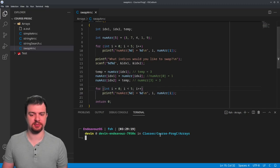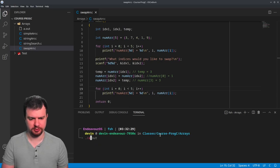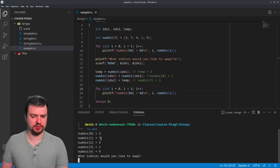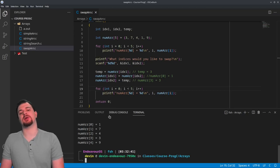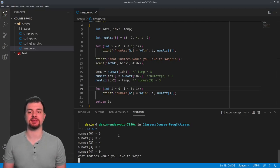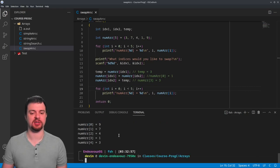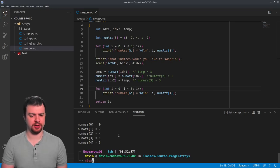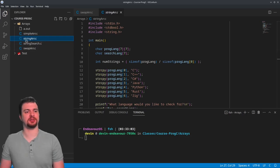Let's go ahead and run this. We can see we have three, seven, four, one, nine. We want to swap indices zero and three, which gives us one, seven, four, three, nine - exactly what I was looking for. If I want to swap indices zero and four instead, entering zero and four gives me nine, seven, four, one, three. So you can use it to swap whatever values around the array.